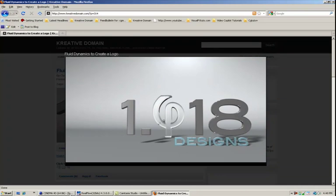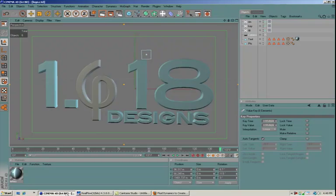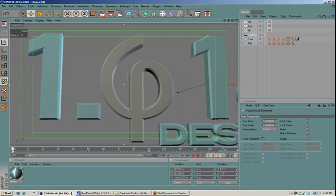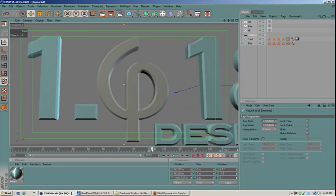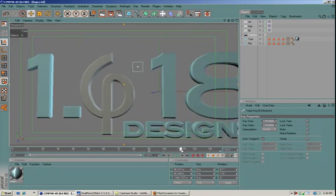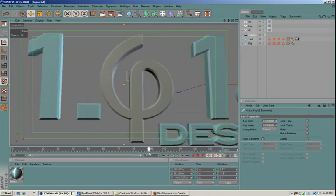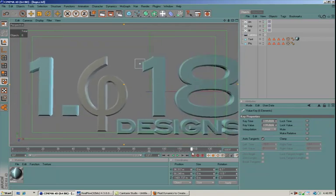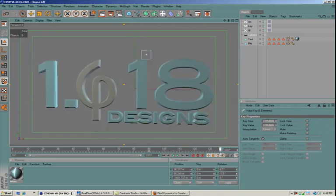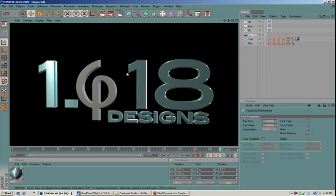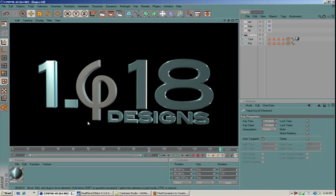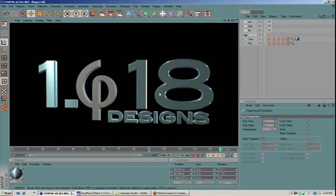So let's jump right into Cinema 4D. I've got my scene set up. It's a simple animation. I've got a little camera move going on here. It's about 137 frames long and from 90 to 137 the camera pulls back and we've got the logo that's revealed. Now what we are going to try and do is fill up the Phi symbol here with the water. So we've got that text separated from the other text, the 1618 designs. The Phi is separate.